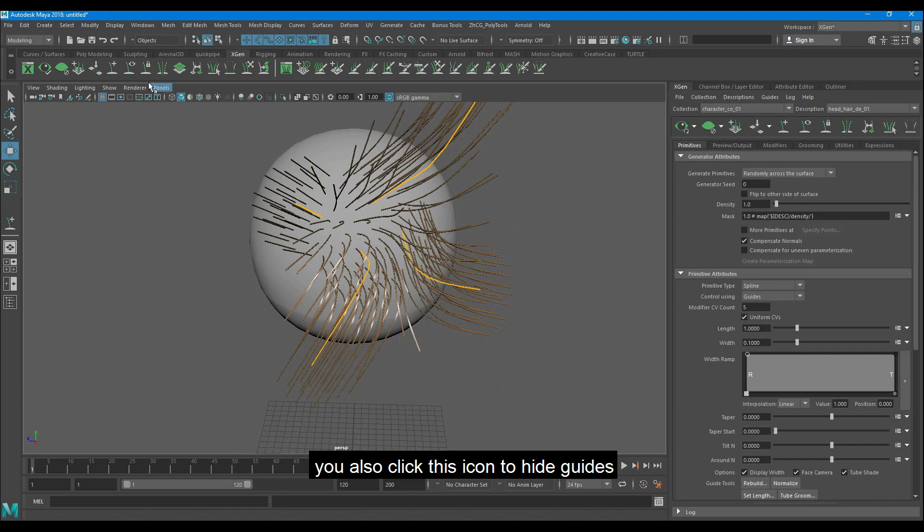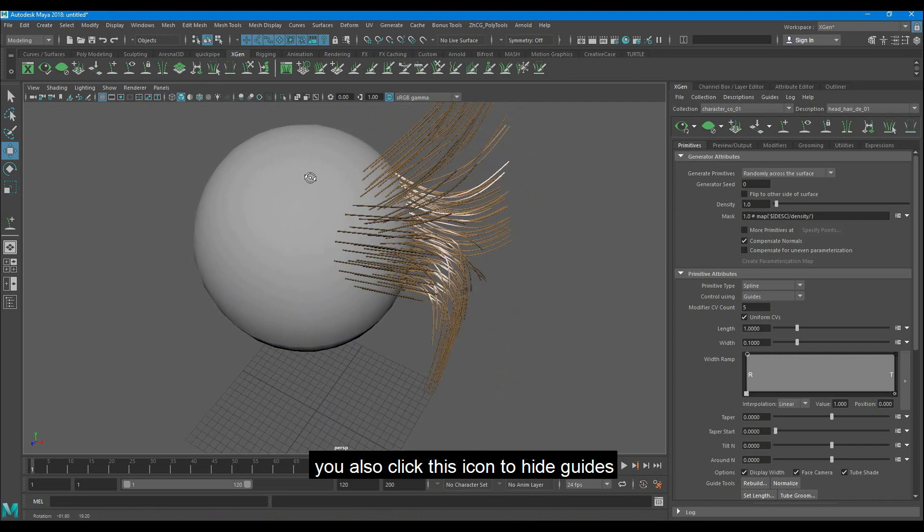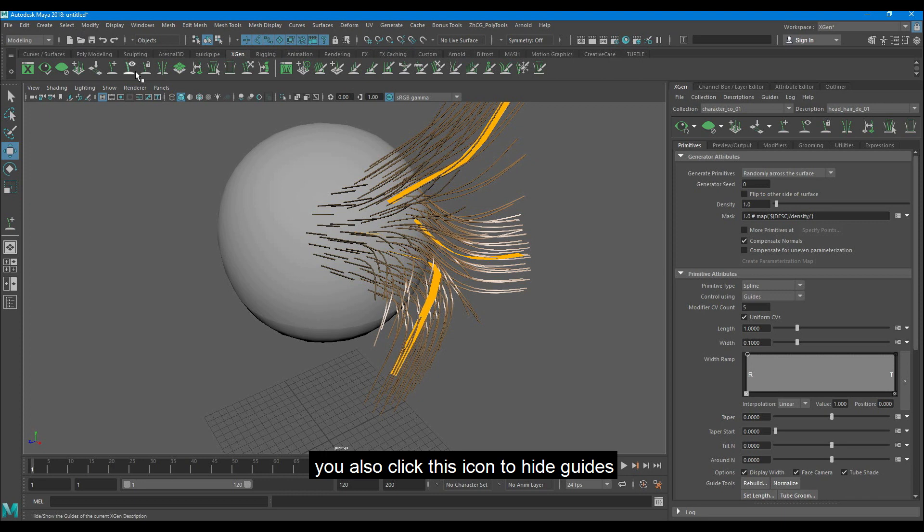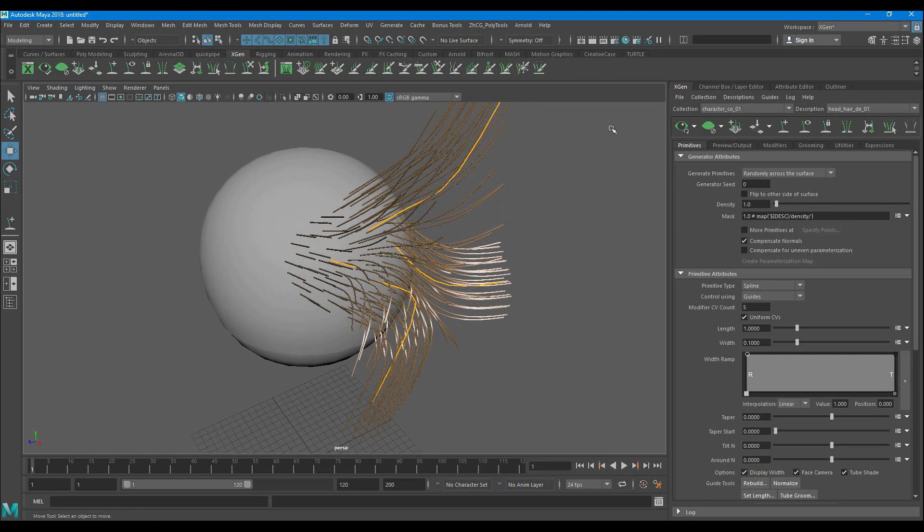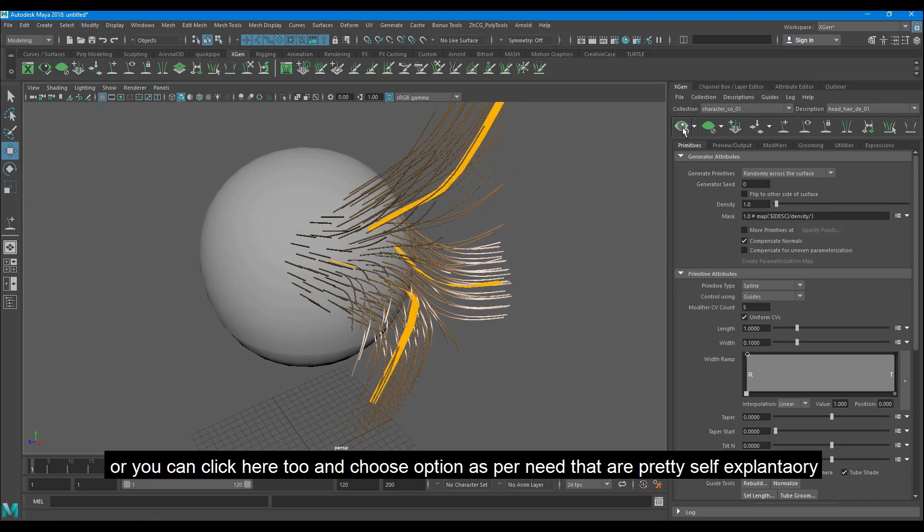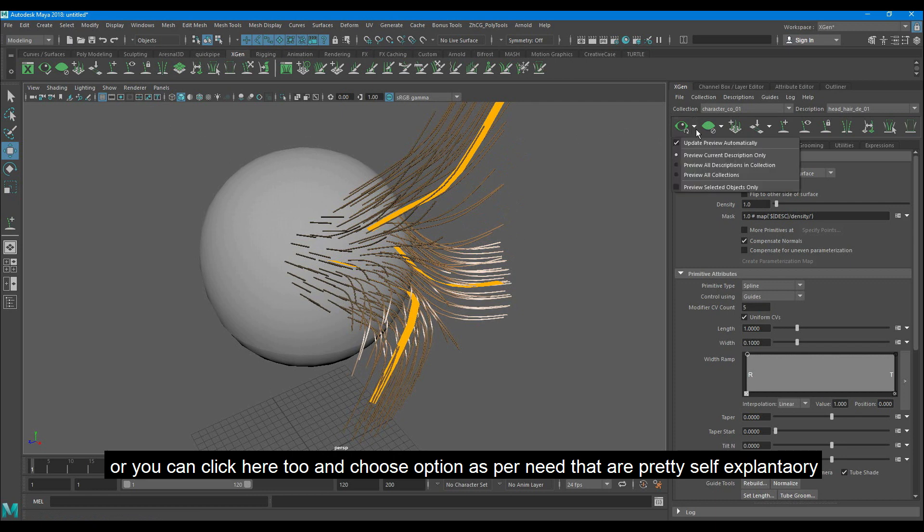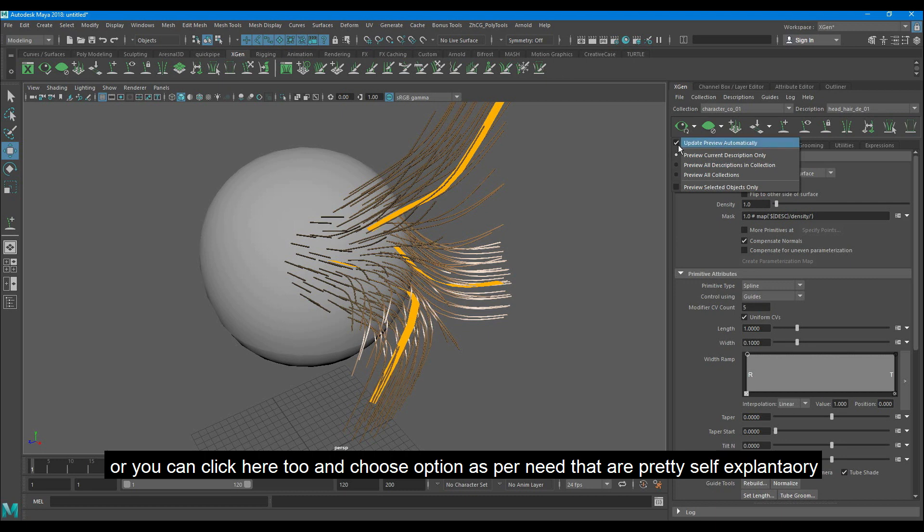You can also click this icon to hide guides. Or you can click here too and choose the option as per need that is pretty self-explanatory. We'll learn more settings in the next session.